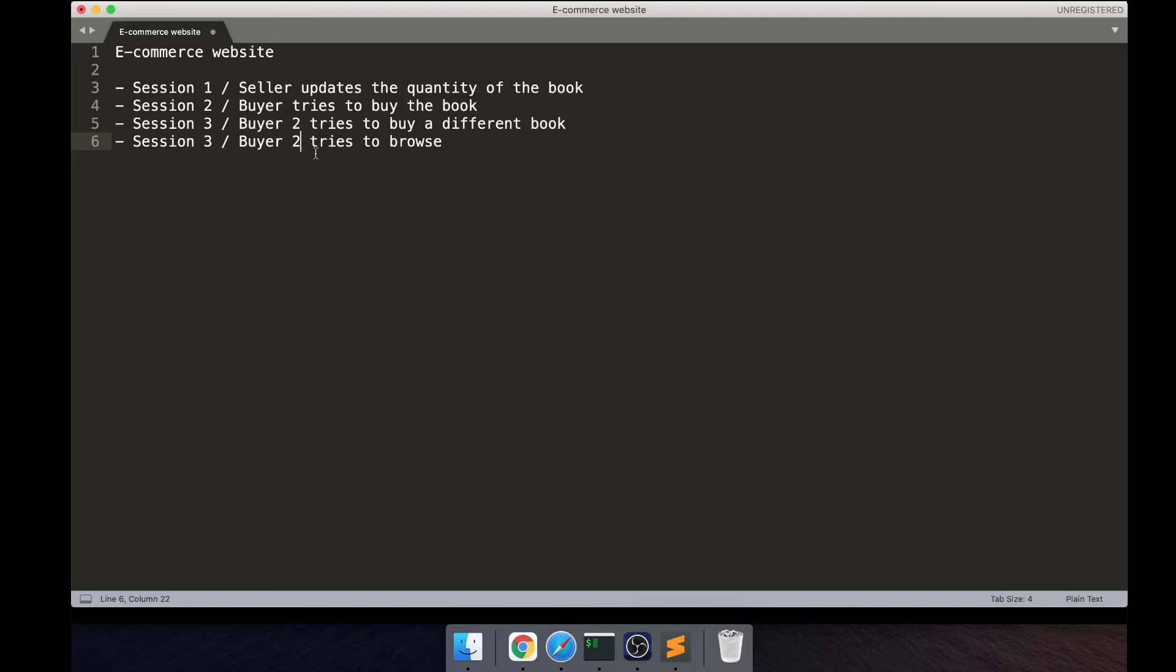And then the same buyer will also try to browse the website. Of course we're going to have to imagine a little bit because I don't have a front-end to show you everything. So let's actually see how this goes.